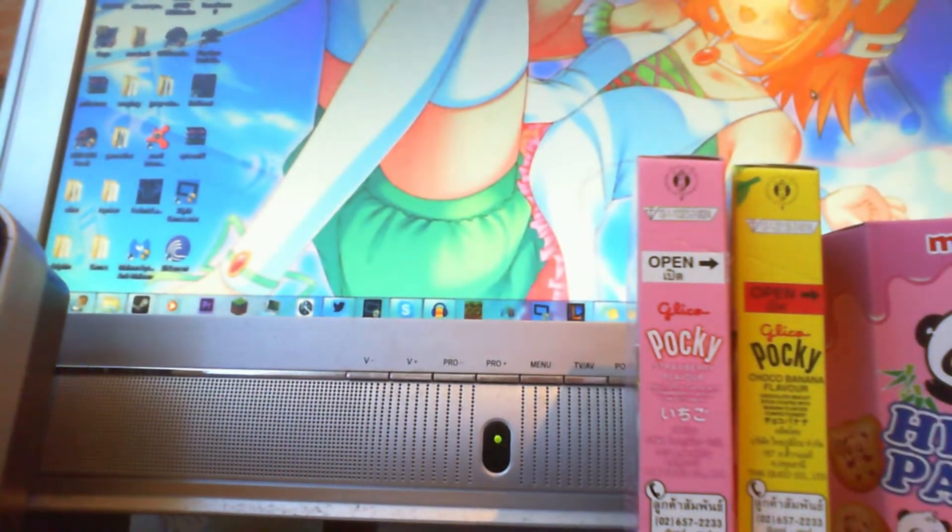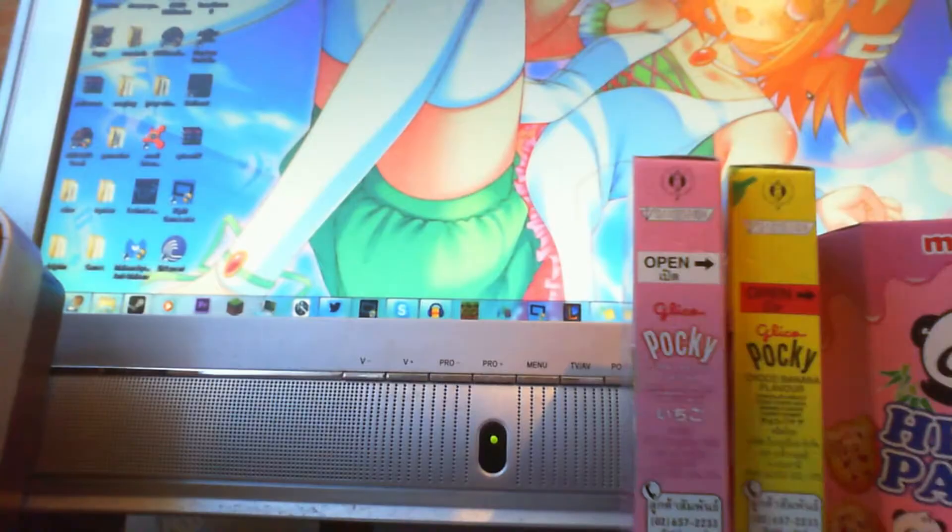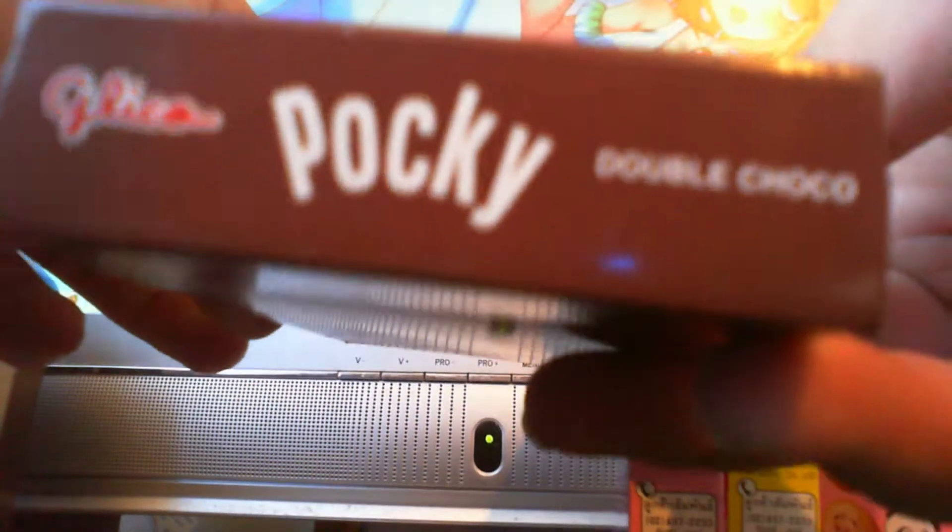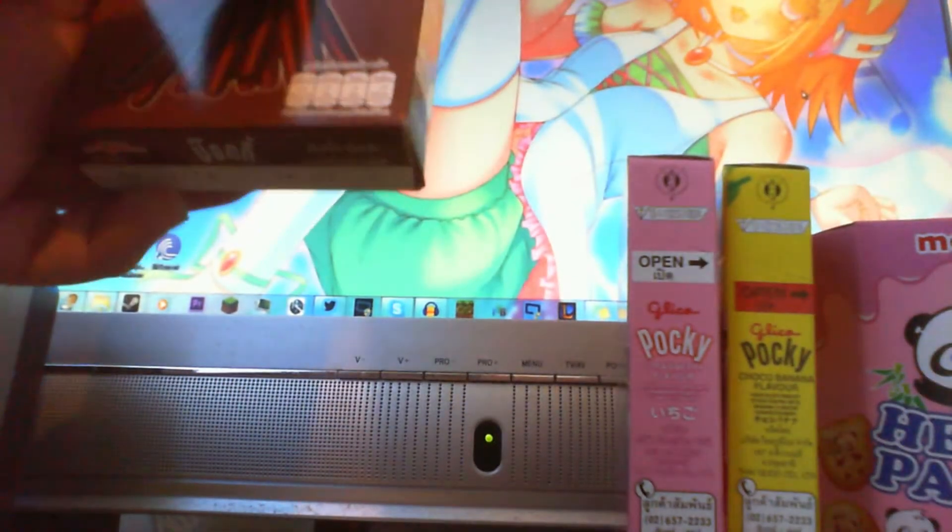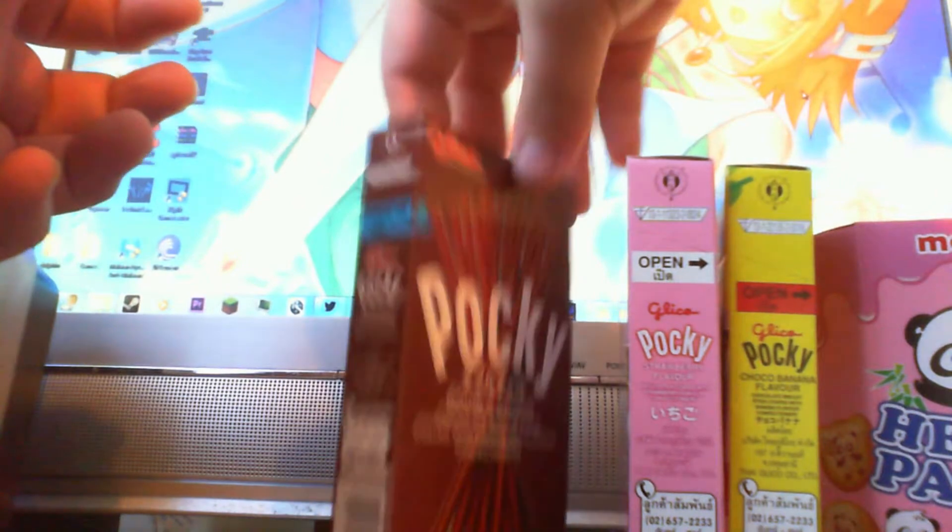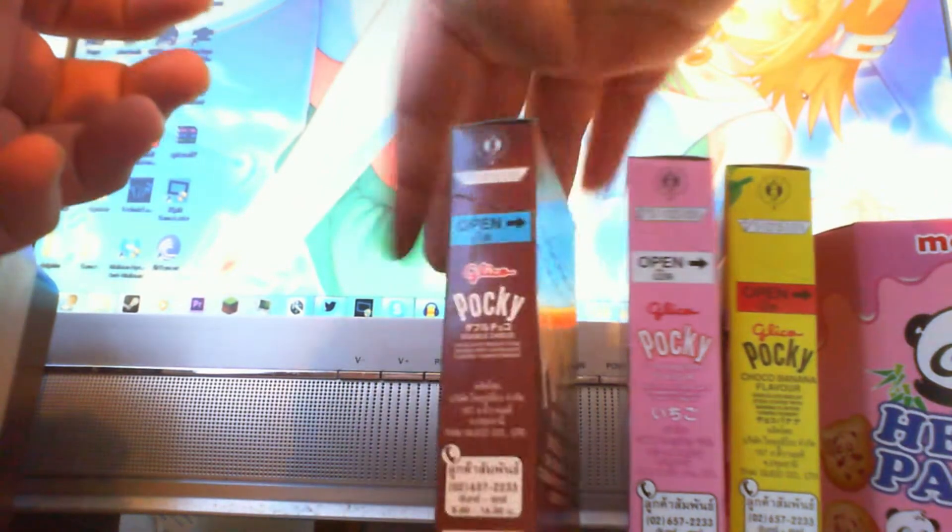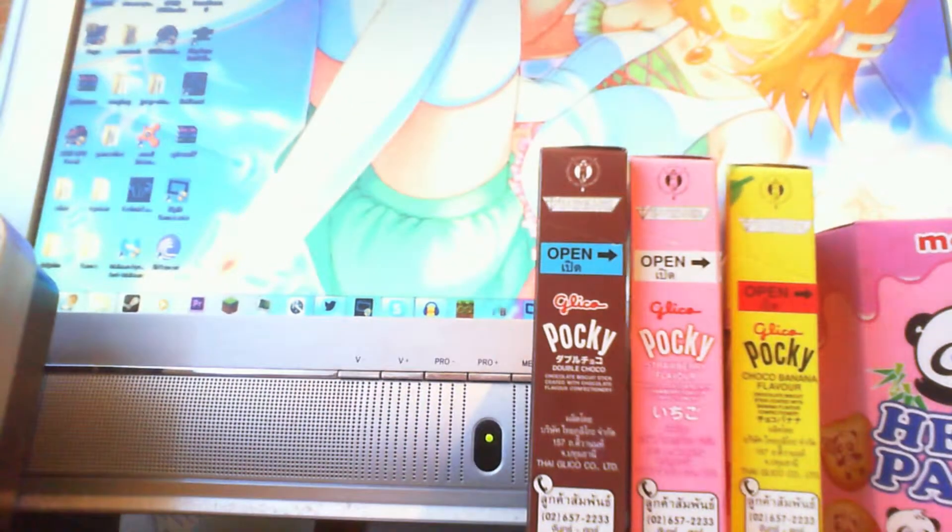We've got a theme going now. Self-explanatory. Double chocolate pocket. Next.